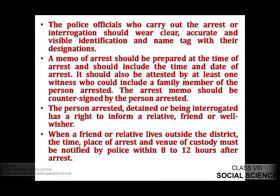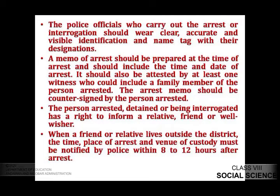The second DK Basu guideline: a memo of arrest should be prepared at the time of arrest and should include the time and date of arrest. It should also be attested by at least one witness, who could include a family member of the person arrested. The arrest memo should be countersigned by the person arrested. The memo is a written statement that includes time of arrest, place of arrest, details of the crime, and other related information.